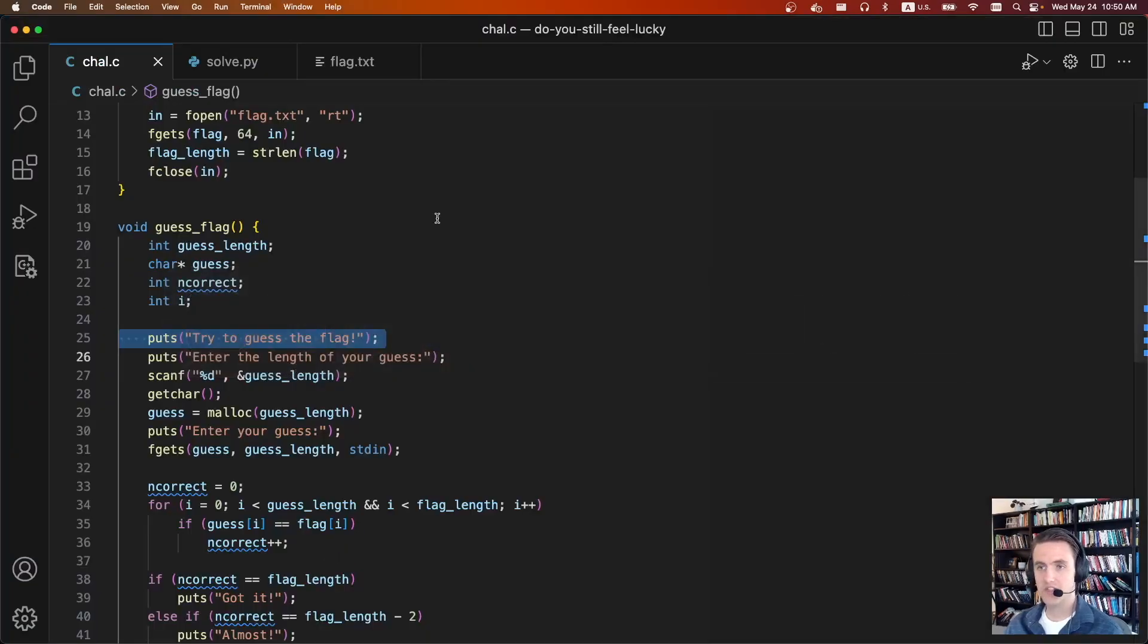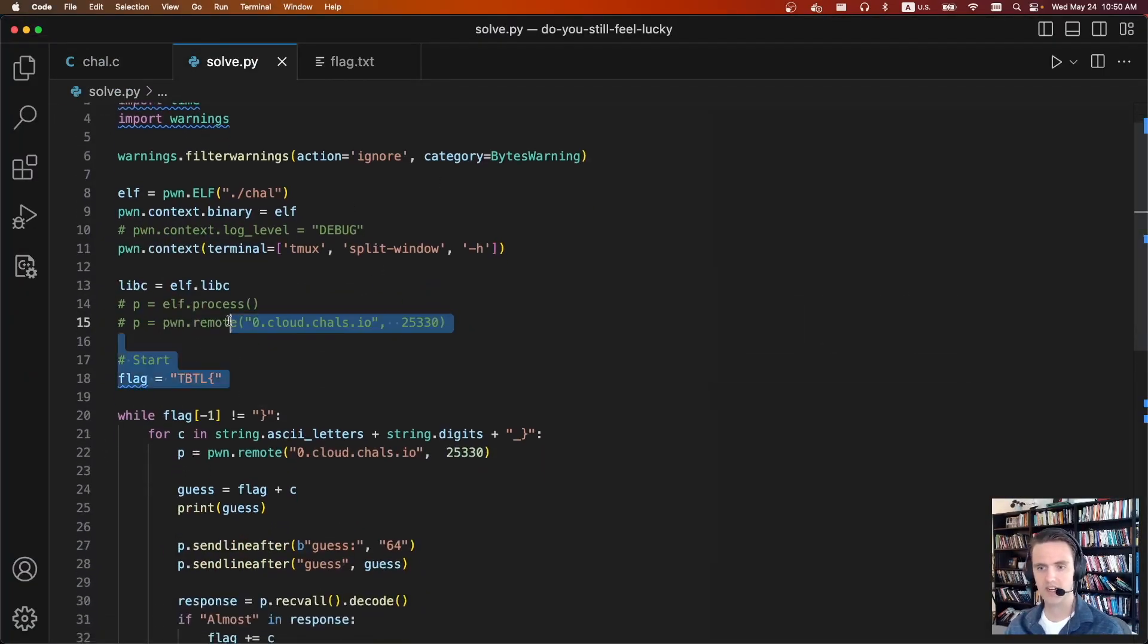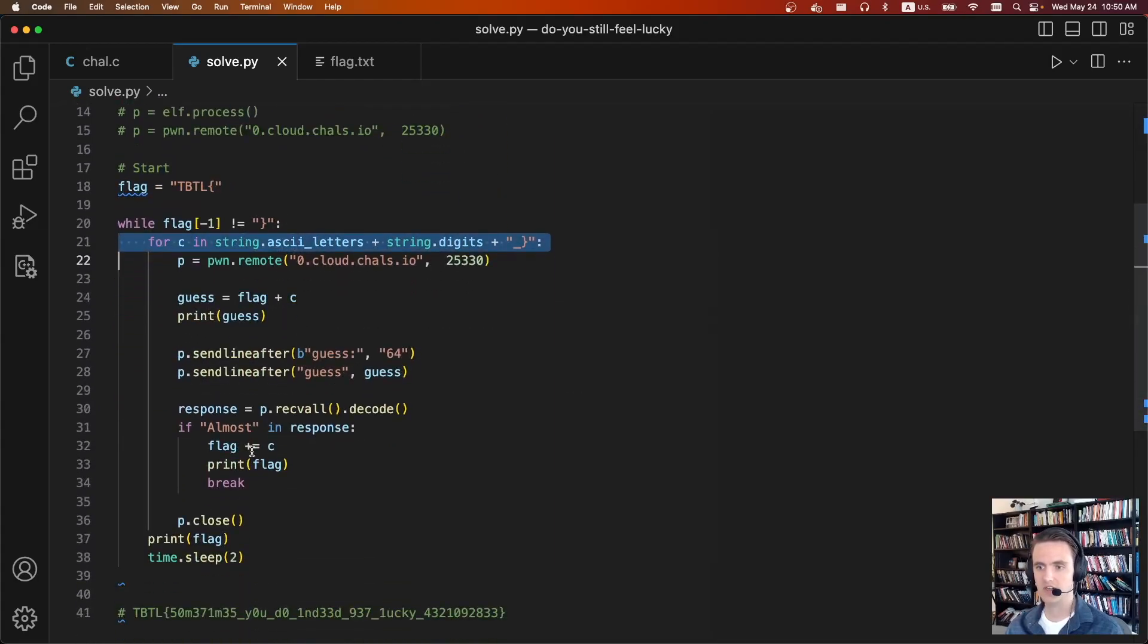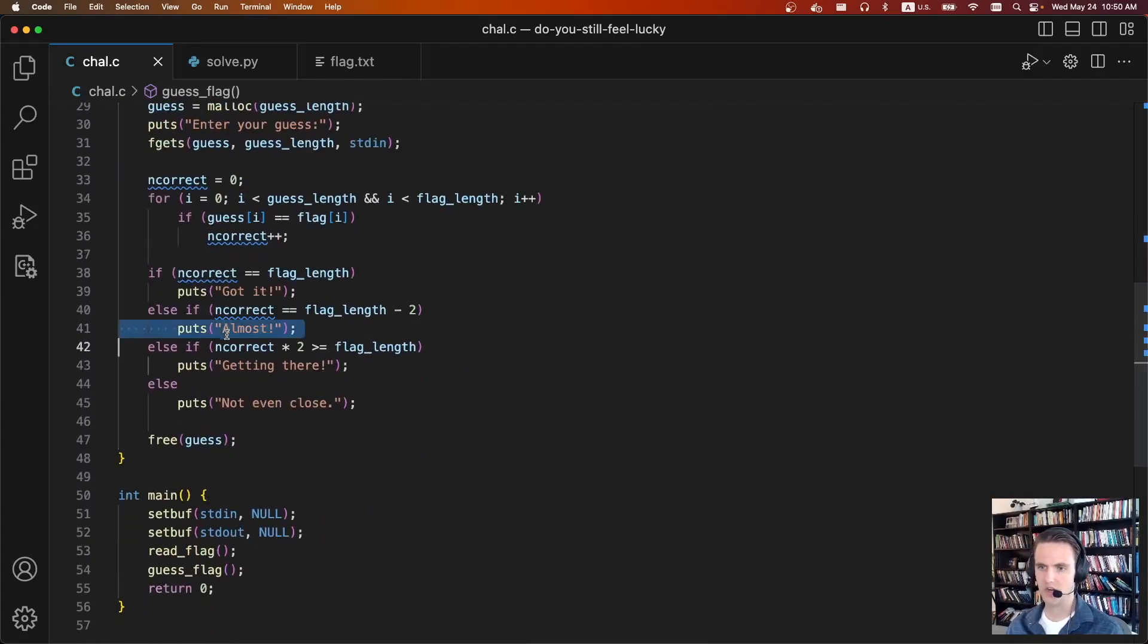So anyways, this is the solve script. Like I said, nothing too exciting. We're just going to connect remotely. We're going to give it a flag. And then from there we're just going to iterate character by character. And depending on the error message we get back, there's two different error messages.